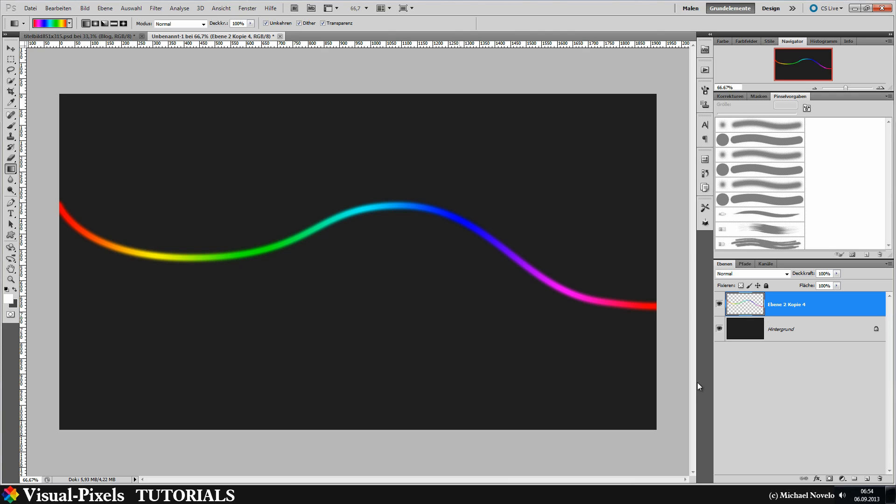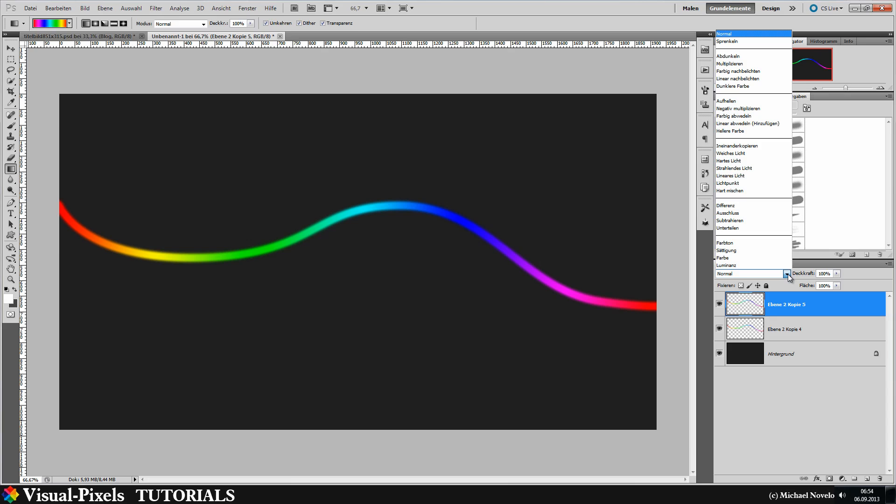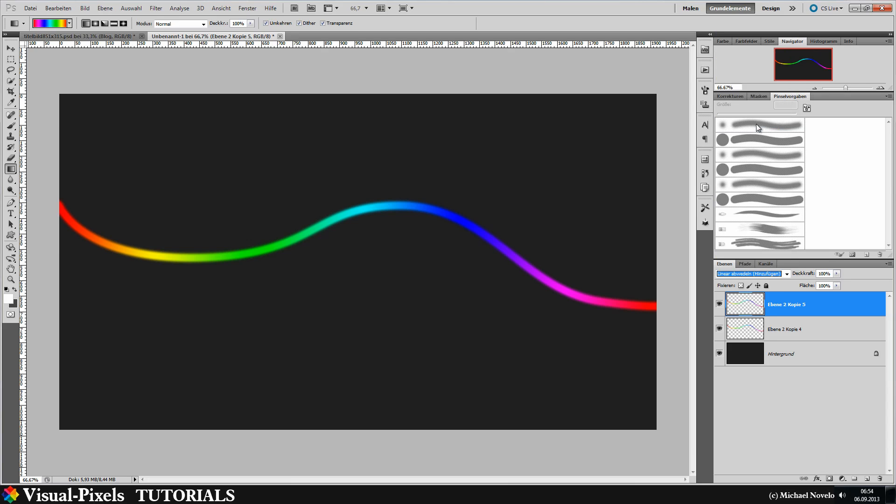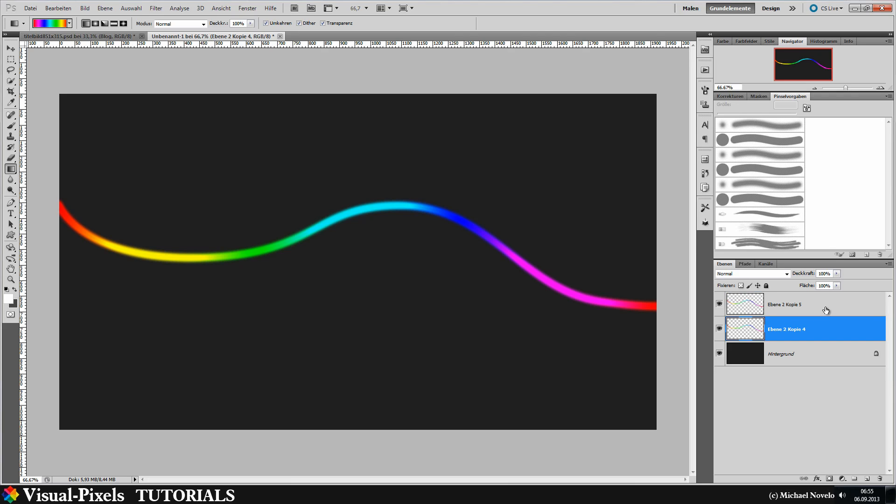So let's copy this one and copy this one one time. And go to linear dodge. And as you can see, linear dodge is brightening up the colors. The colors are popping out right now. Let's merge them together.